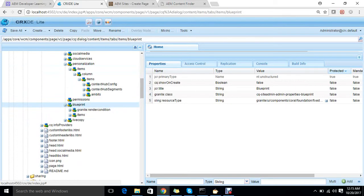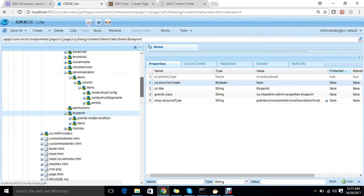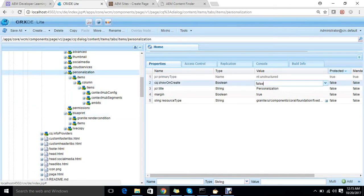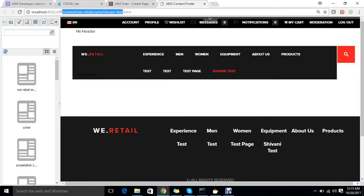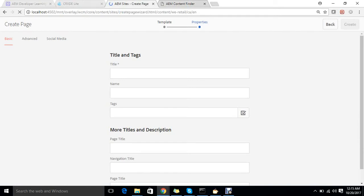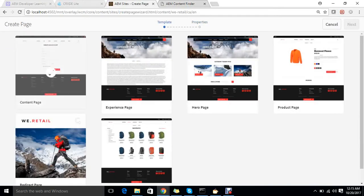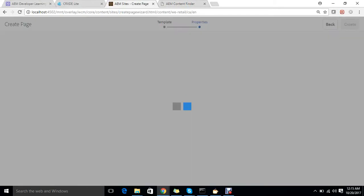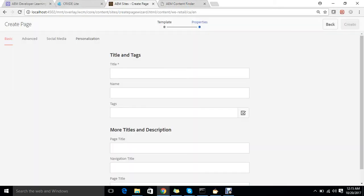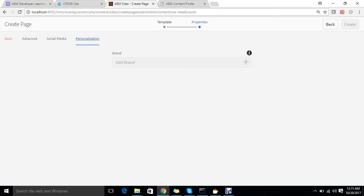All other tabs not showing up have the same reason — cq:showOnCreate is false. This property can work on a tab as well as on a widget. So if I make it true, I will be able to see the Personalization tab while I'm creating a page. Let's check it out — yes, I'm able to see Personalization now.